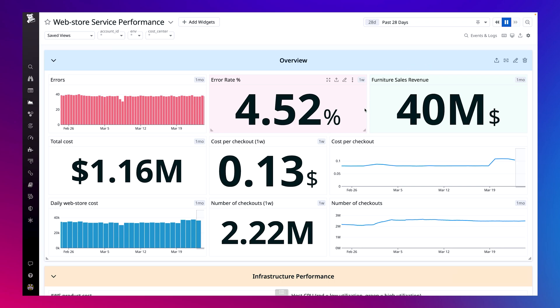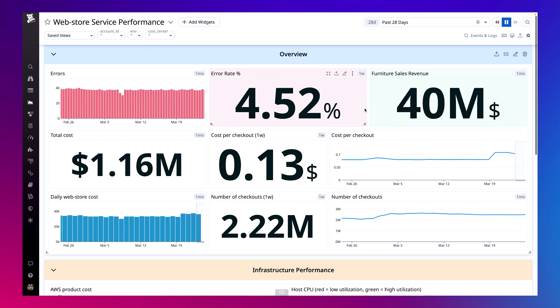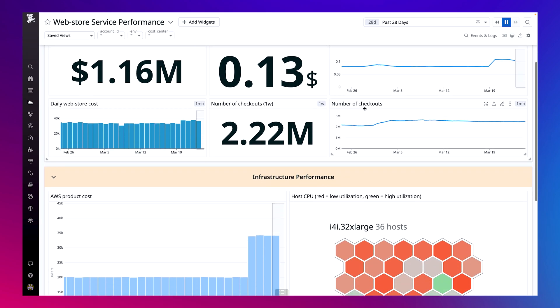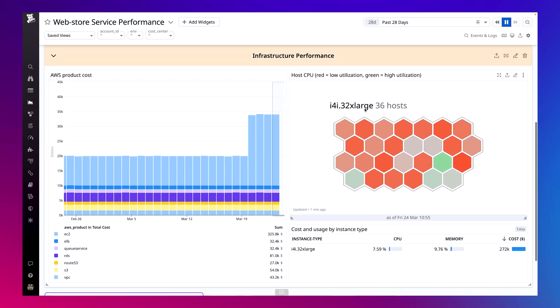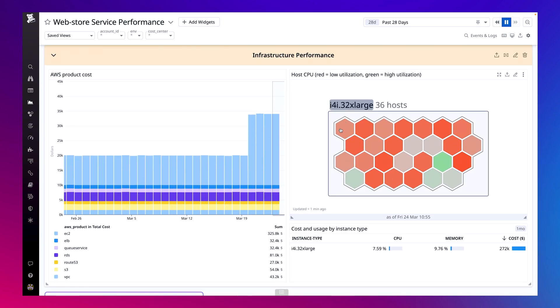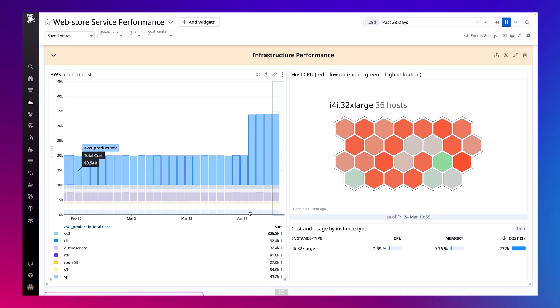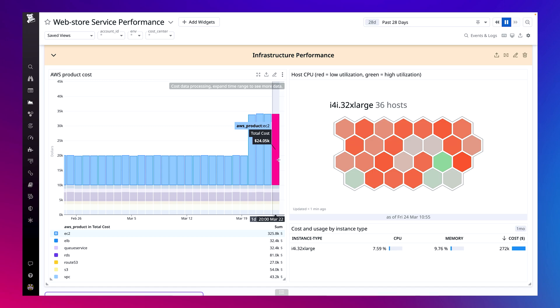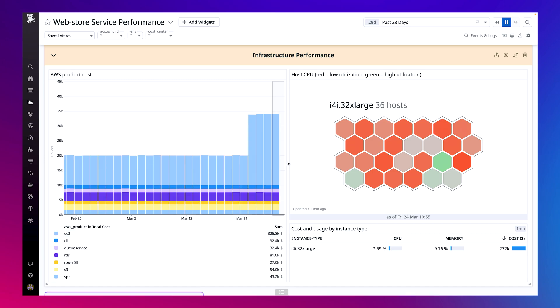Next, I'll investigate the service costs to understand why they increased. This section of the dashboard shows the AWS products powering my web store service. In the past four days, my EC2 costs doubled, which is driving the increase in cost per checkout. I want to understand what EC2 instances our service is using and how they're performing.